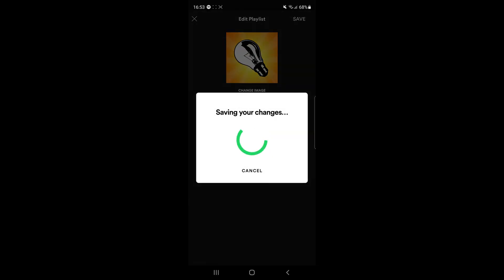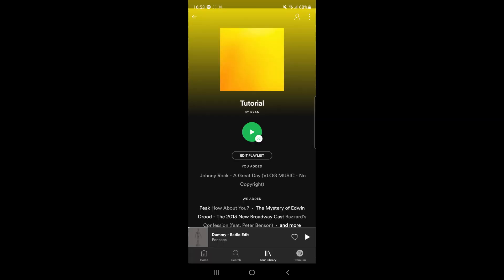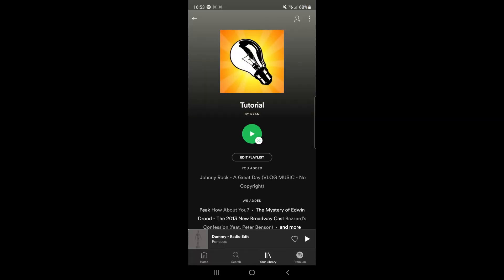Now click save in the top right corner to save your changes. It's gone ahead and changed my picture for my playlist. It's just that simple. If this video helped you out, leave a like, comment, subscribe to the channel, and I'll see you in the next one.